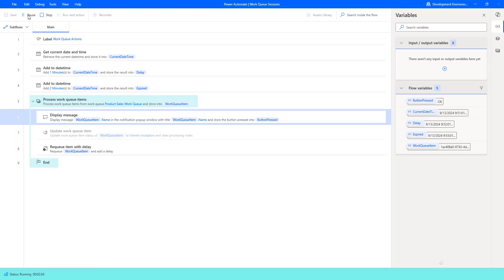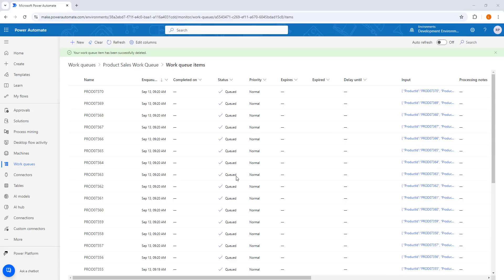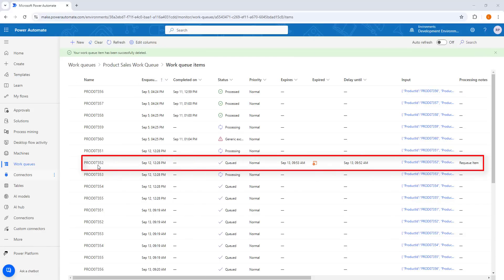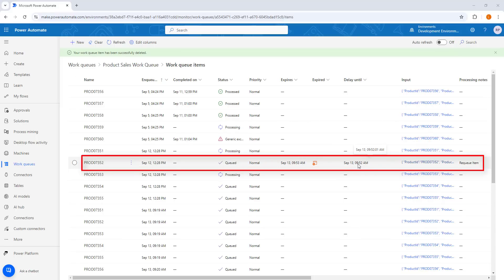Let me pause the desktop flow and go back to the work queues — that is the product sales work queue. I am going to click refresh. There you can see the work queue item ID PROD 07352, which is still in queued state. You can see three columns: delay until, expires, and expired. It will delay until September 13 at 05:52, and expires on September 13 at 05:53. Based on that time it will expire, and then it will be released for the next processing.